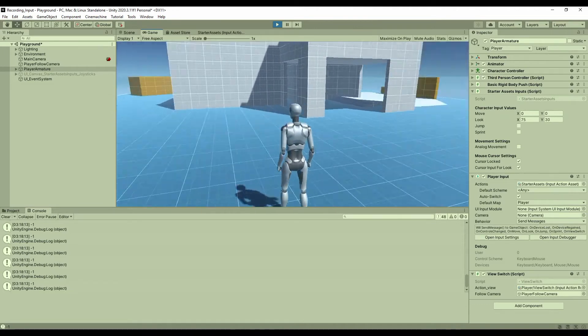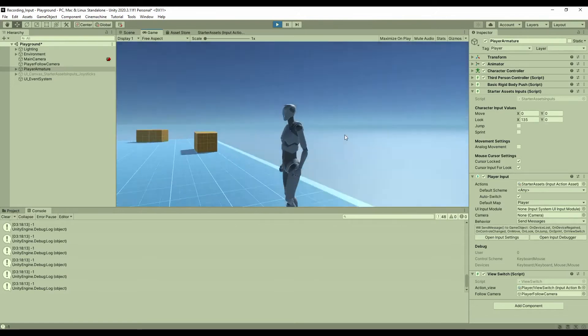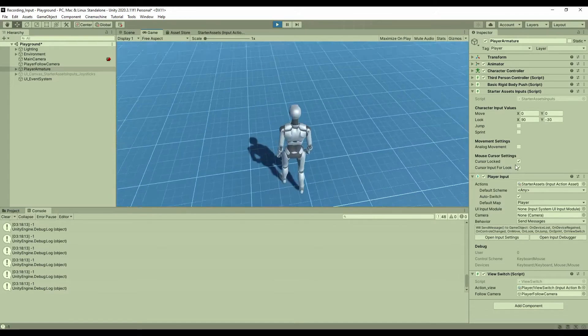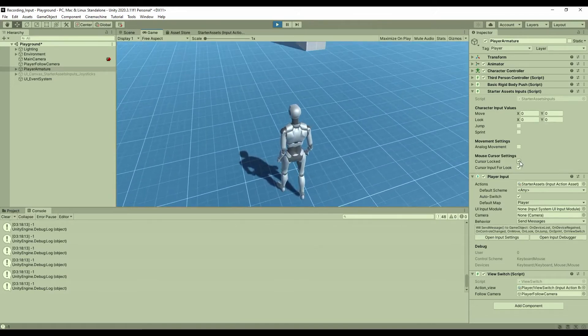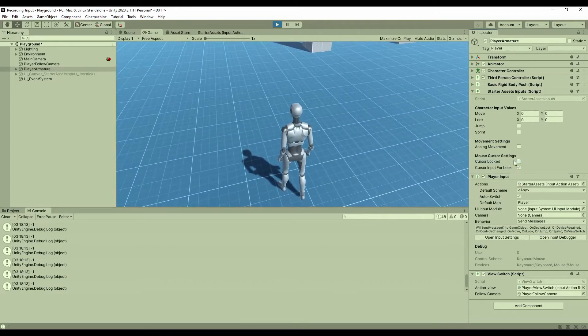In the starter assets input script, at here, you can unlock the cursor so you can see the cursor on the screen.